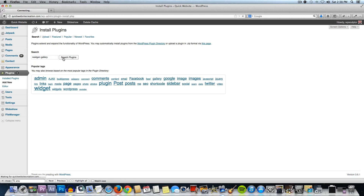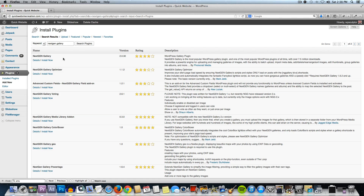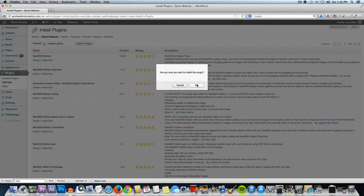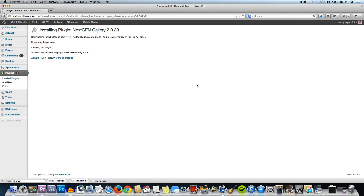I'm going to search for NextGen — one word — and then gallery. Click on Search Plugins and then this top one here, NextGen Gallery, we're going to click on Install Now and say okay. Then we're going to activate the plugin.